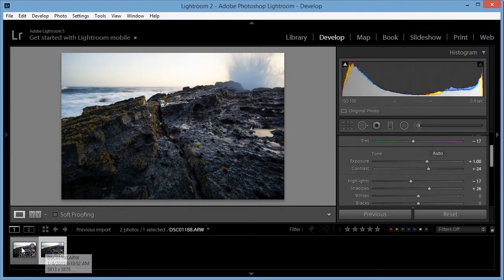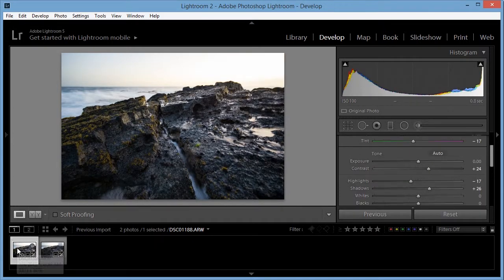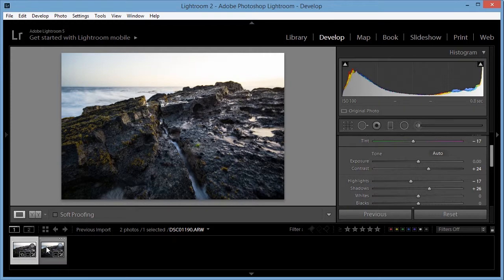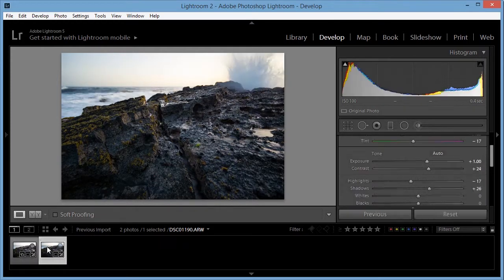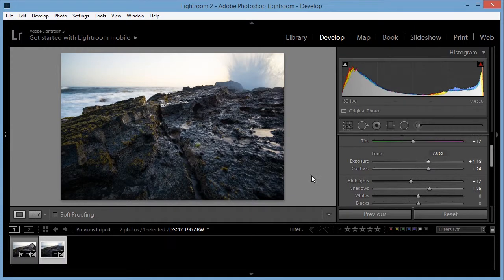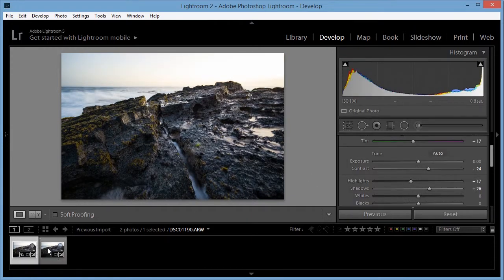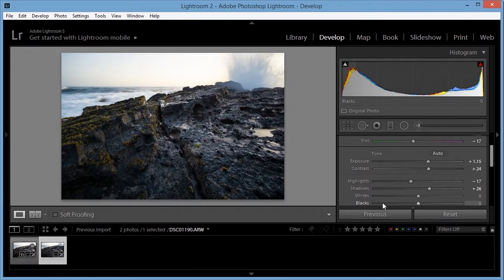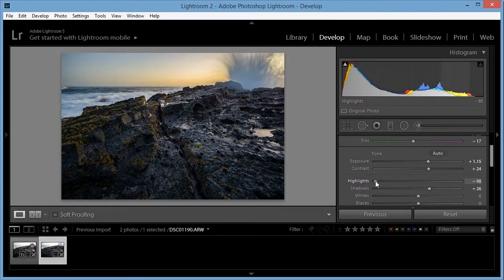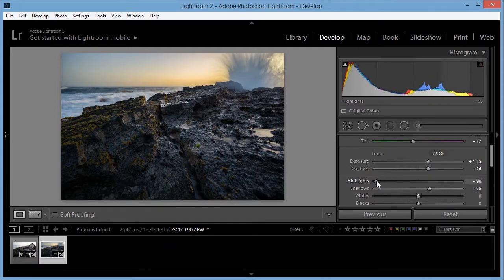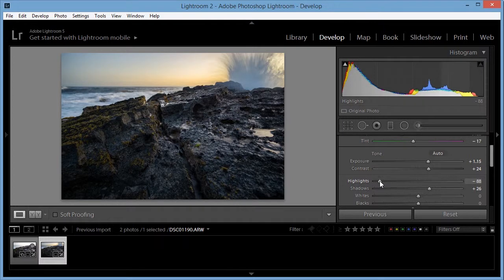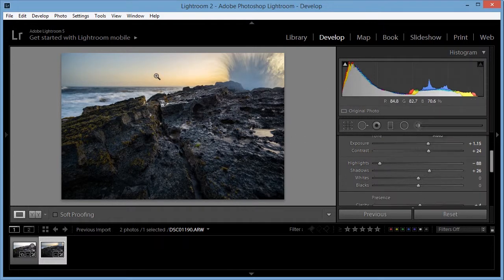So they're about the same now. I think it needs a little bit more, that wave actually blocked quite a bit of light. And then I'm going to decrease the highlights to almost all the way since I want some detail in the sky and some of the nice color.